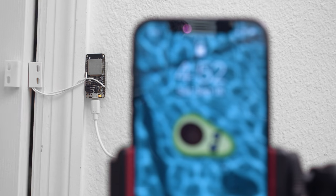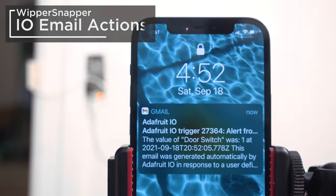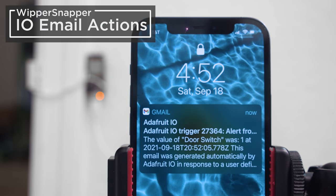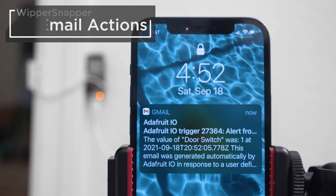This IoT door alarm project took us minutes to build using Whippersnapper. It can even notify you when the door has been opened.